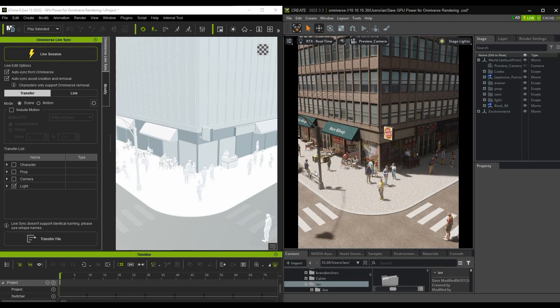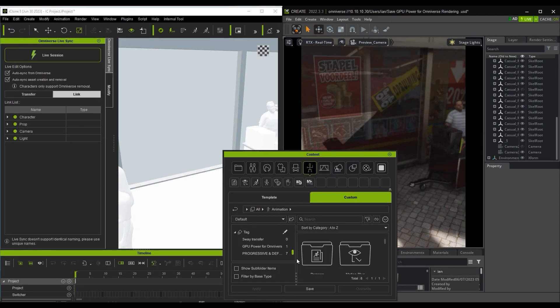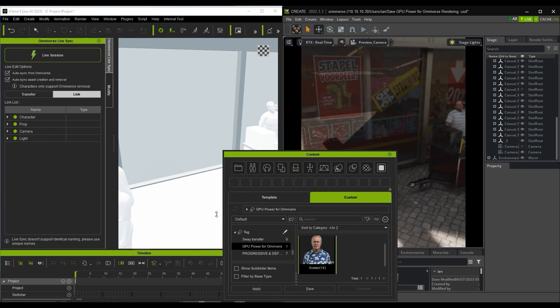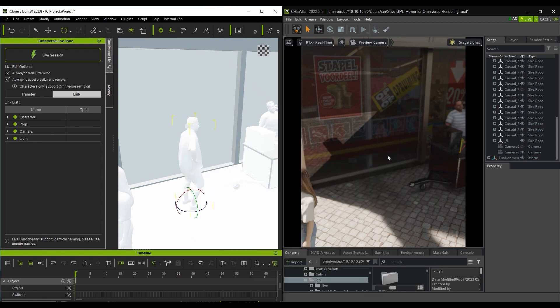If you want to add a new character or motion in iClone to transfer to USD Composer, you can use the Quick Transfer button from the toolbar as well, like I'm doing here.